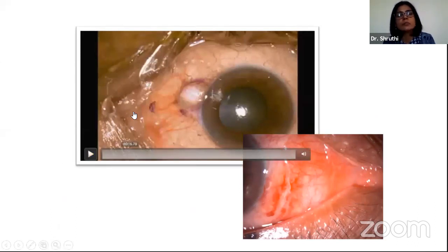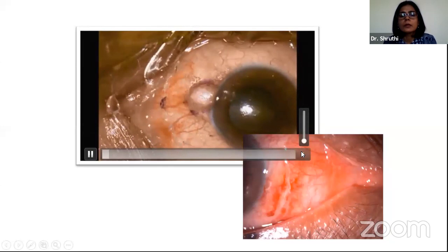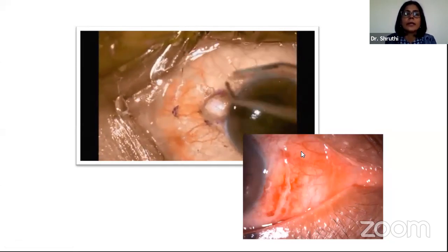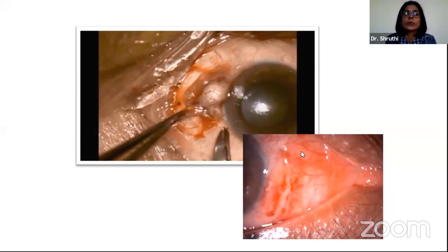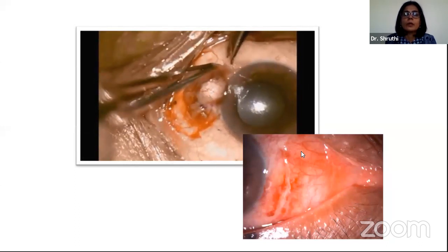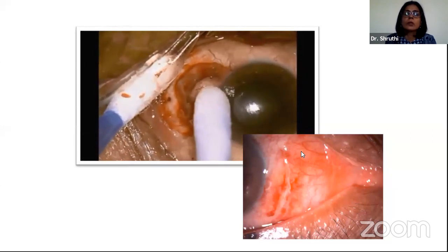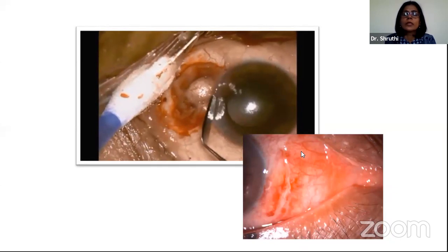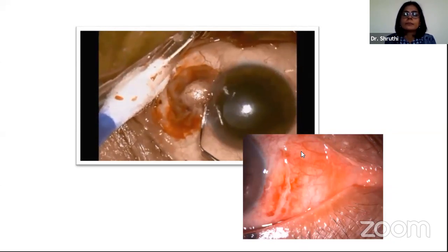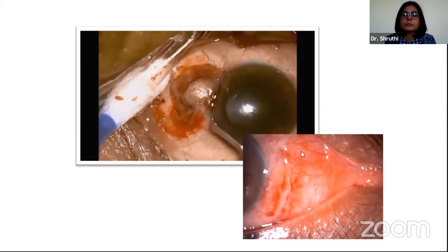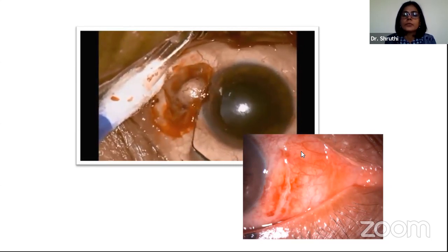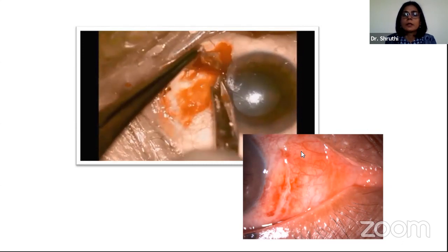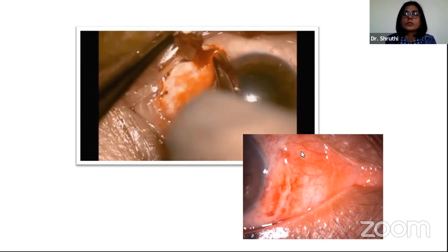Here is a small video on a very small OSSN. Mark 4 millimeters from the edge of the lesion, and the conjunctiva alone is cut. When you come to the limbus, alcohol is placed on the cornea for about a minute and the epithelium is slowly lifted off. This is the non-touch technique. Please don't flush it with saline drops, because you don't know where the cells are going.